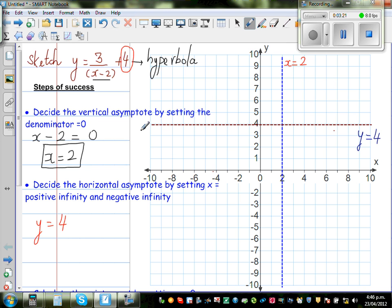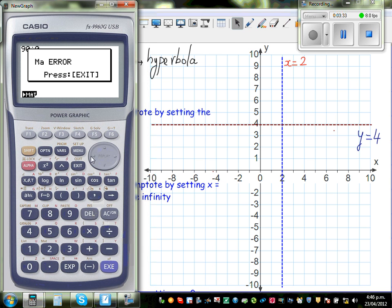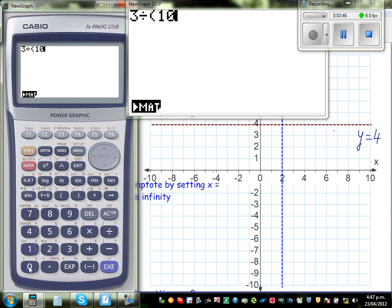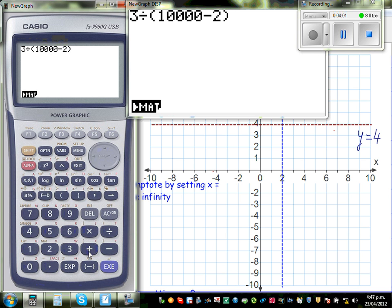Now let me explain why the horizontal asymptote is y equals 4. If you put x equal to a huge positive number, say 10,000, then 3 divided by (10,000 minus 2) is almost zero. So 3 divided by (x minus 2) plus 4 would be 4 plus something very small.